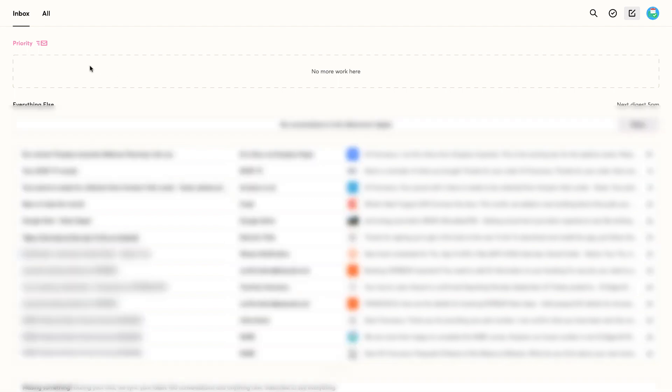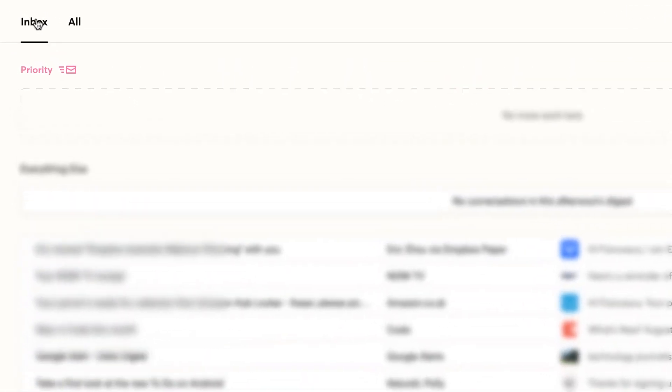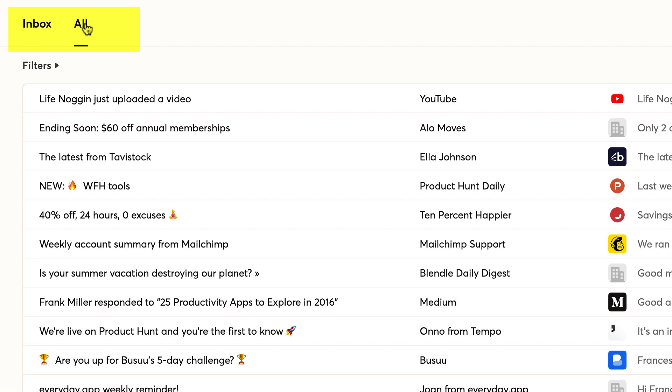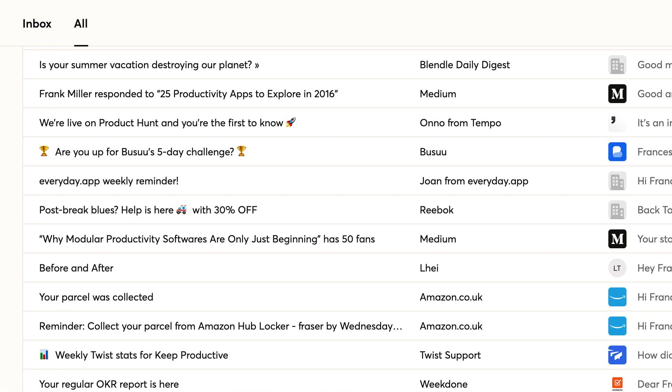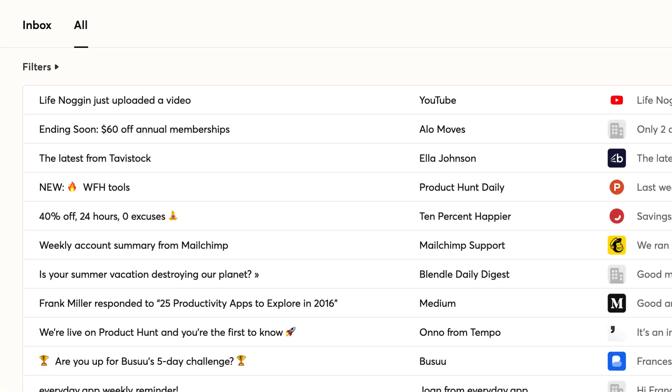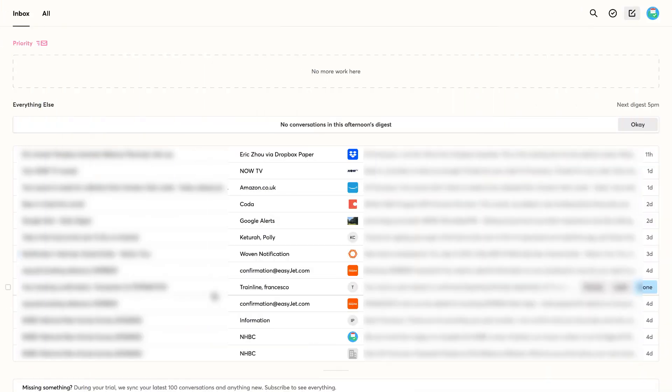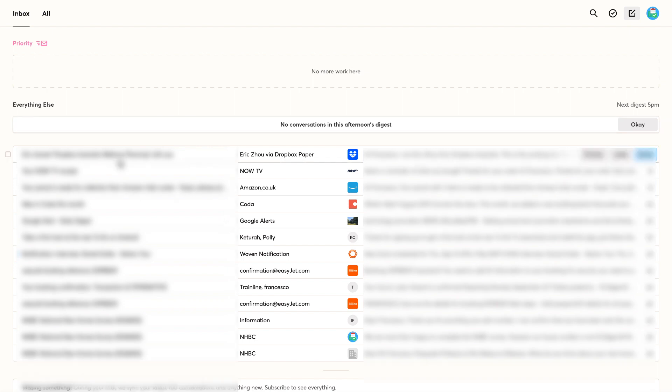Here we are inside of Consider. There are two sort of main accounts, the inbox and the all. If I click on all, it just brings up sort of a cluster of all of my emails. Inside of the free plan, the 30-day free trial, they only allow you to access 100 of your latest conversations.